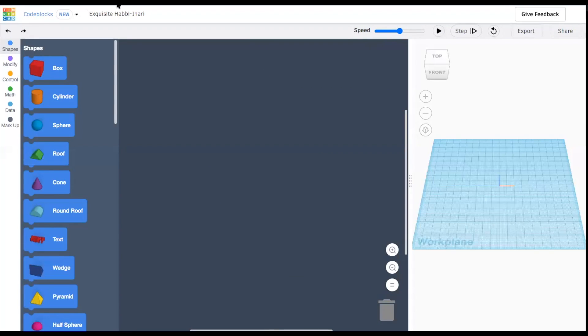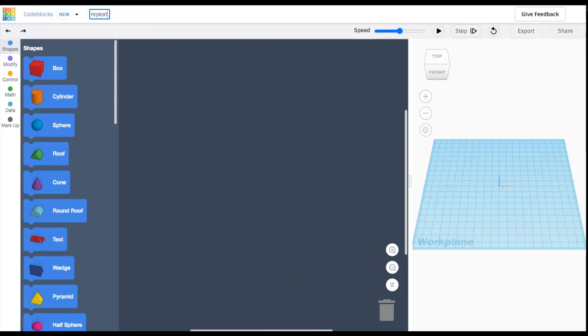Log into Code Blocks and create a new design so you have a blank Code Blocks canvas, and give it a name.